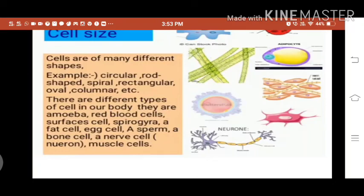Each cell contains various components for carrying out the life processes of the living organism. These components are called organelles. These organelles are studied in detail with the help of the electron microscope, which can magnify images up to 2 billion times the actual size.